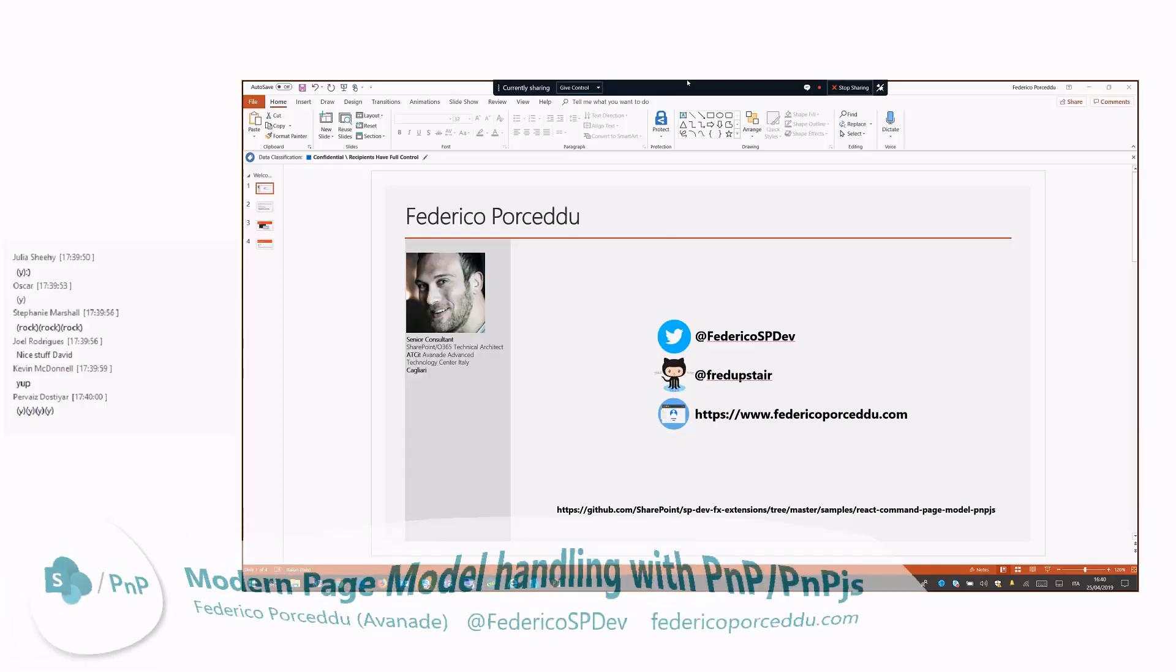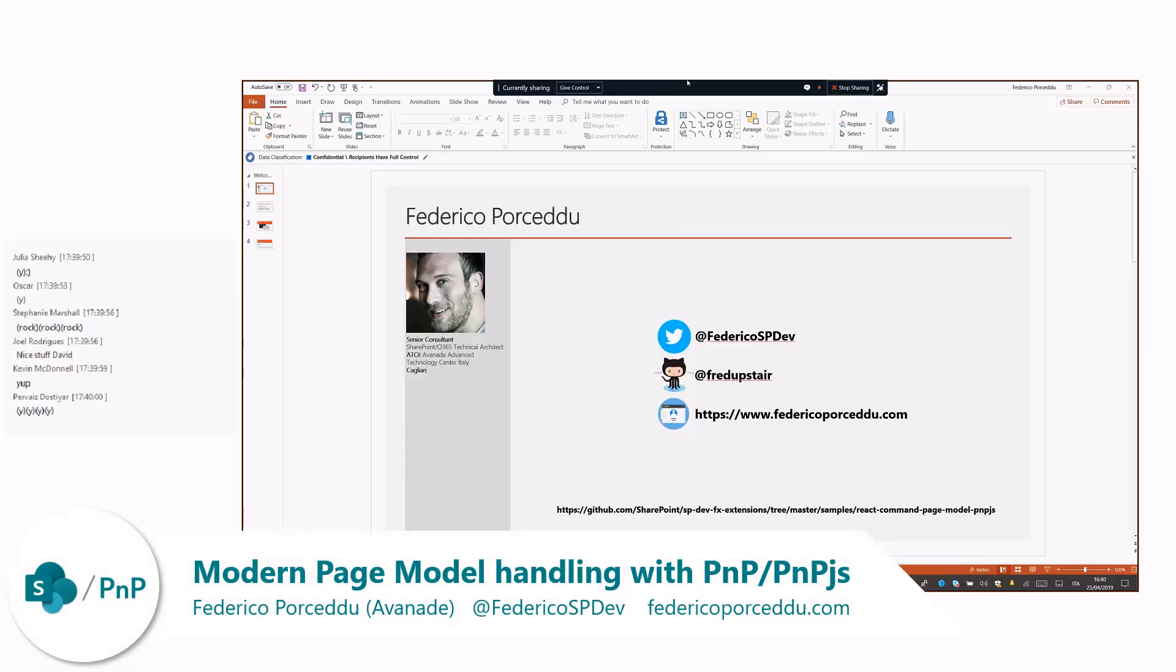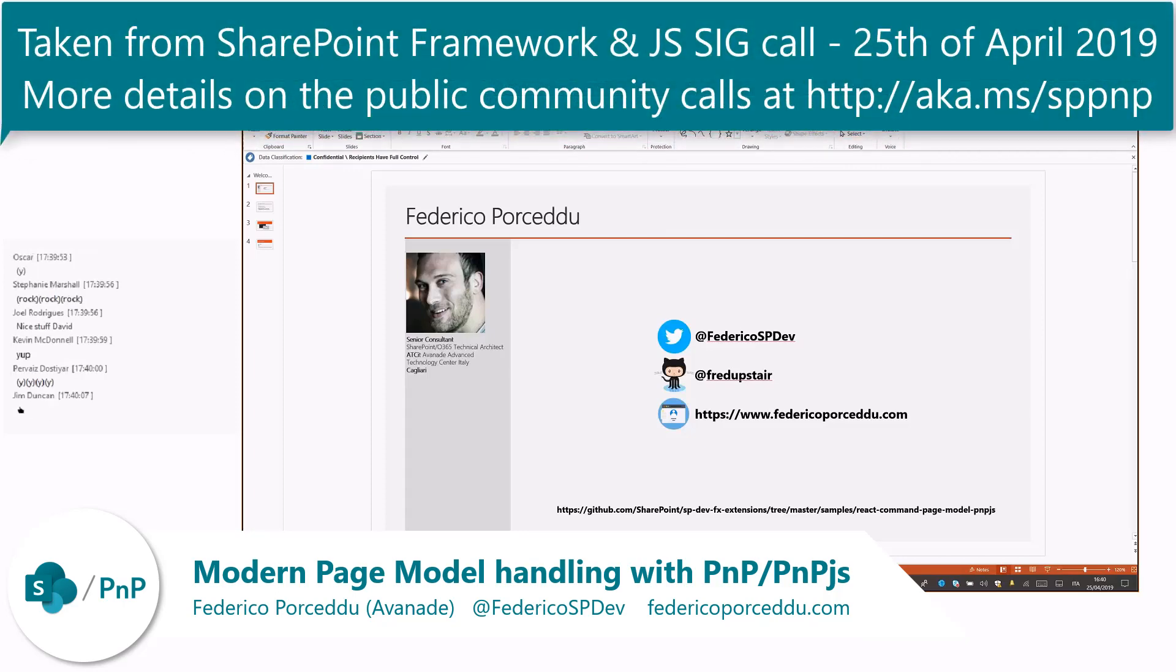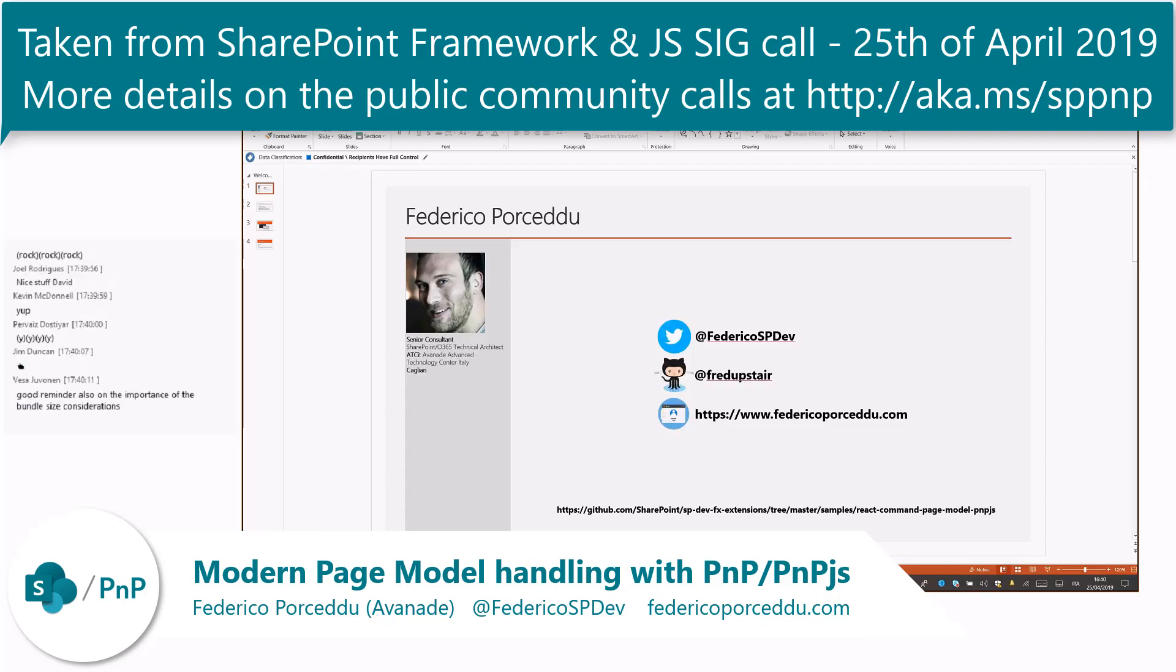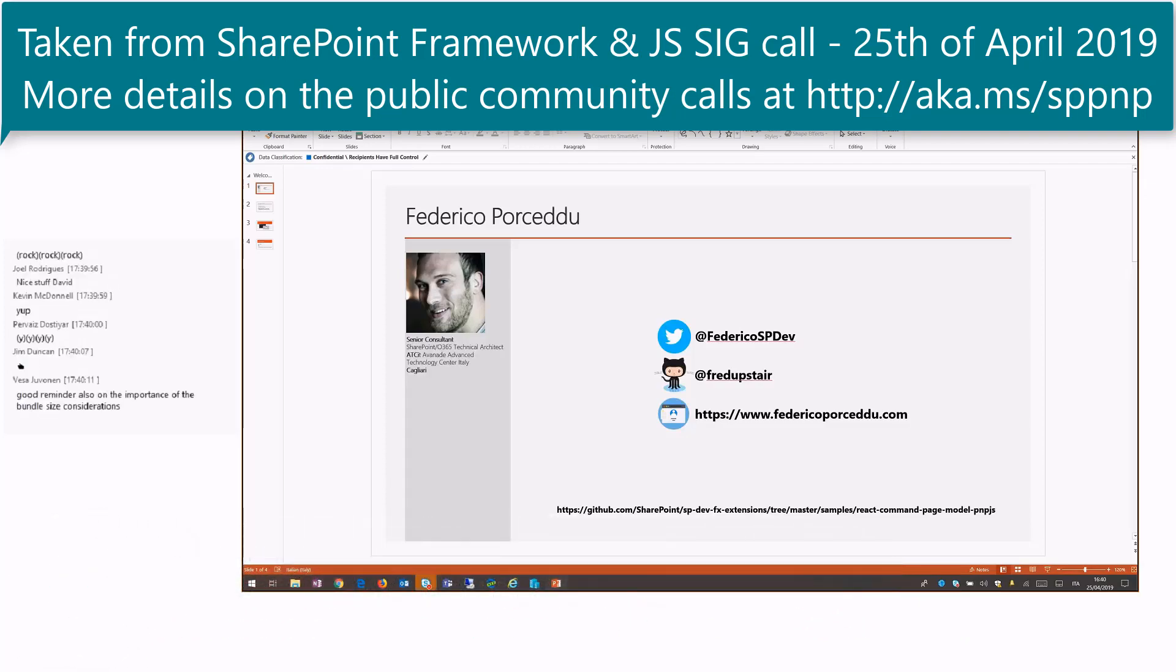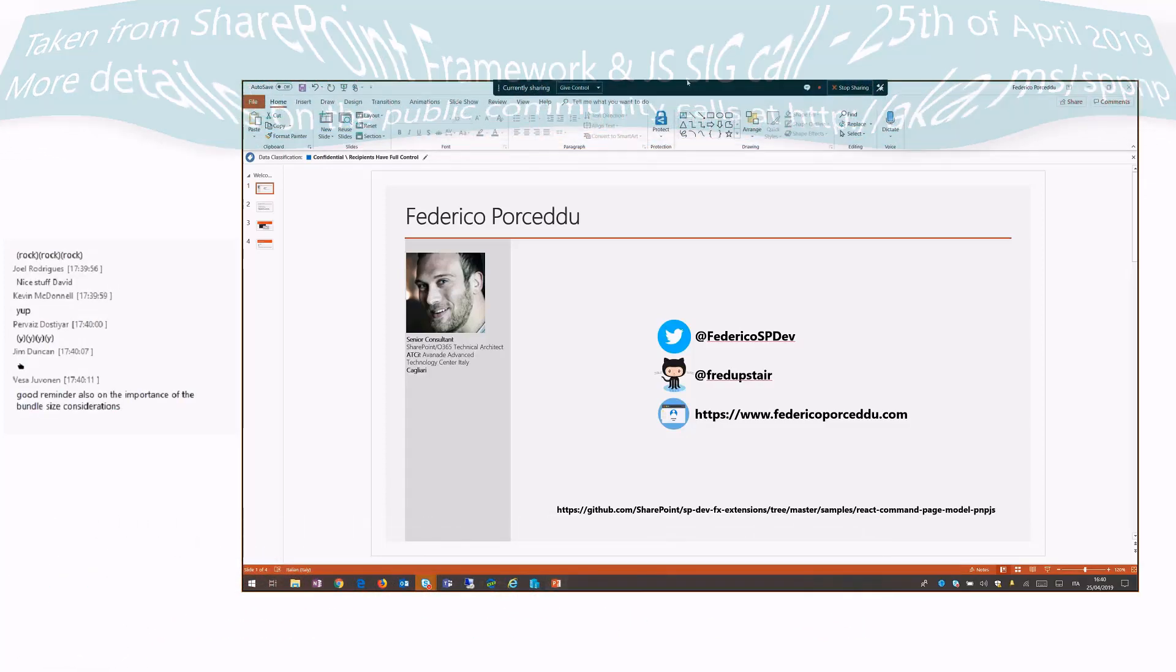Hi guys, my name is Federico Porceddu. I am a senior developer in Havaangh, Italy, actually based in Cagliari in Sardinia at the Havaangh Technology Center.